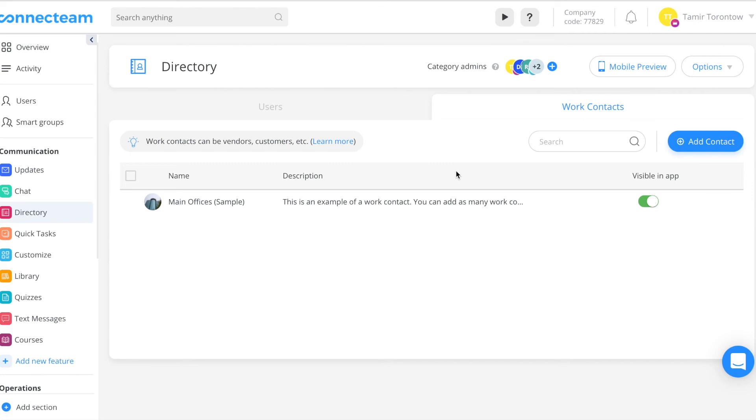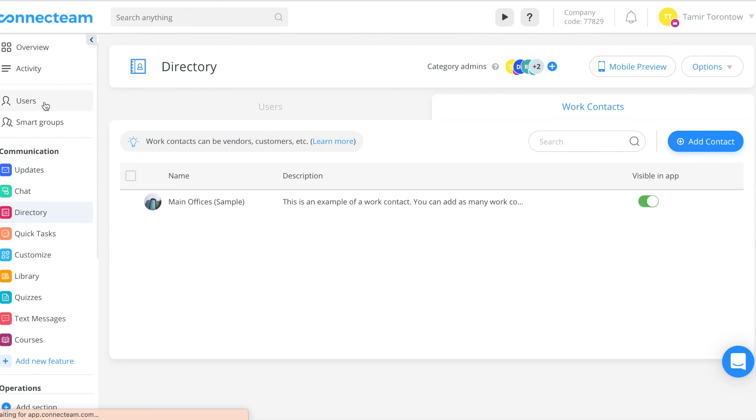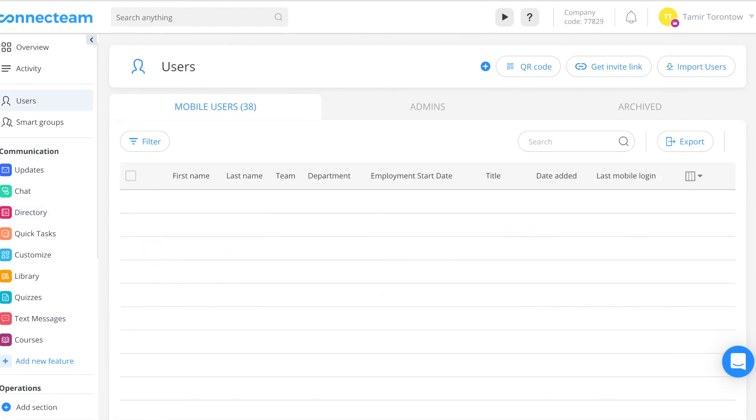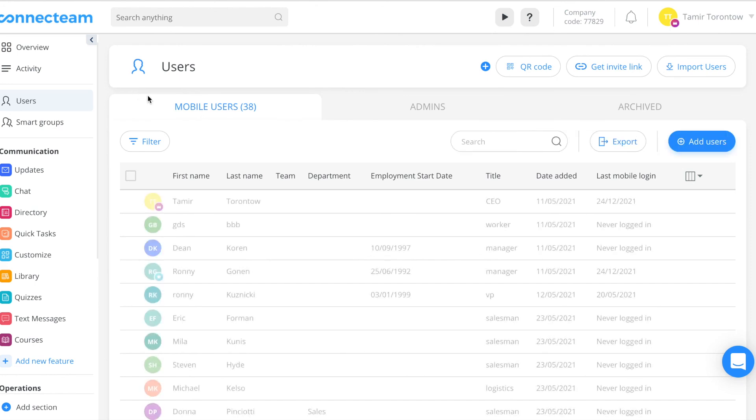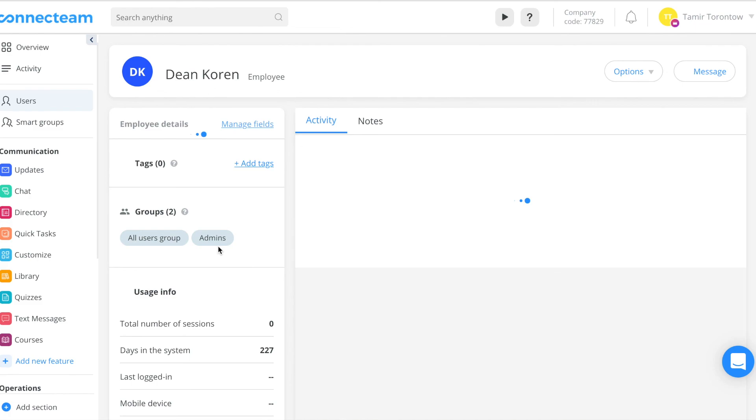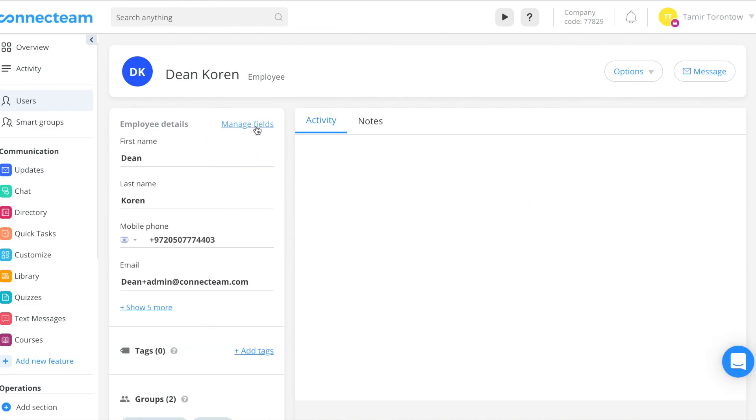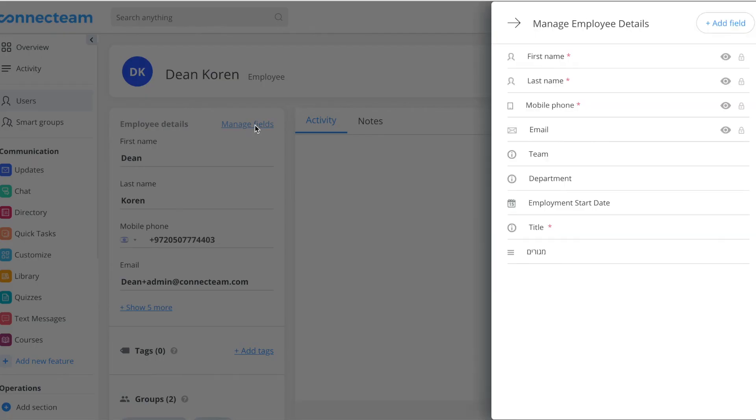To add more details to your directory, add new custom fields for the user's profile. To add a new custom field, click the users tab on the left sidebar menu, select any user, click manage fields, and then click add a field. Thank you for watching.